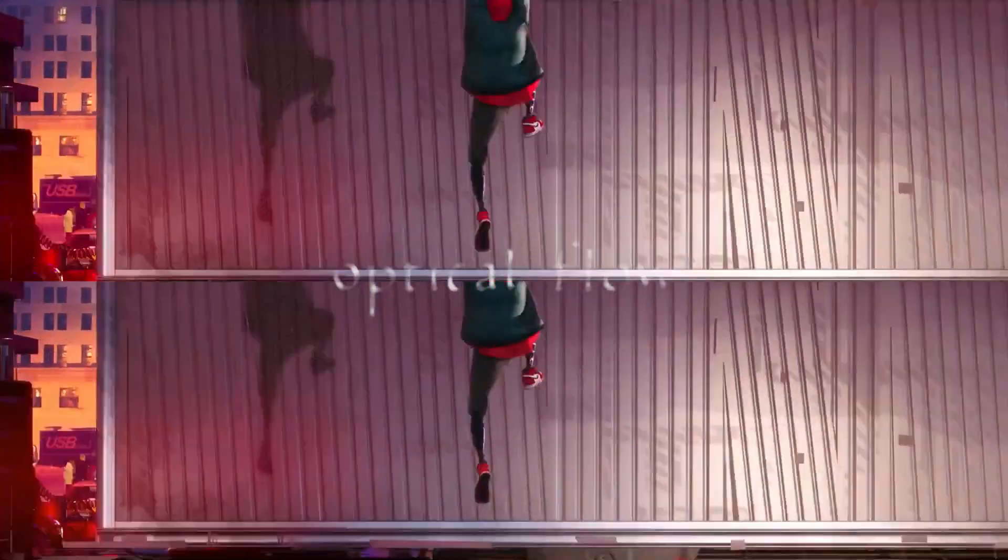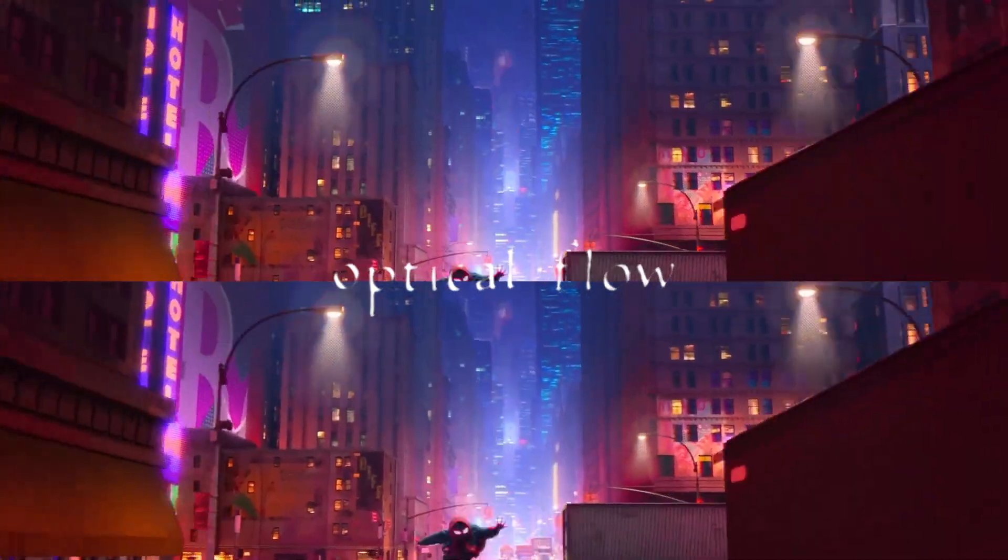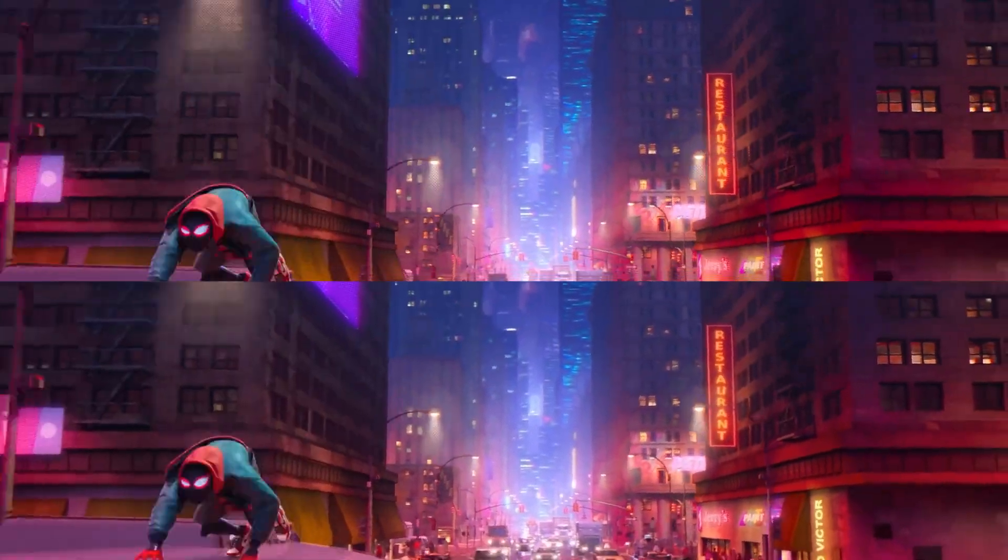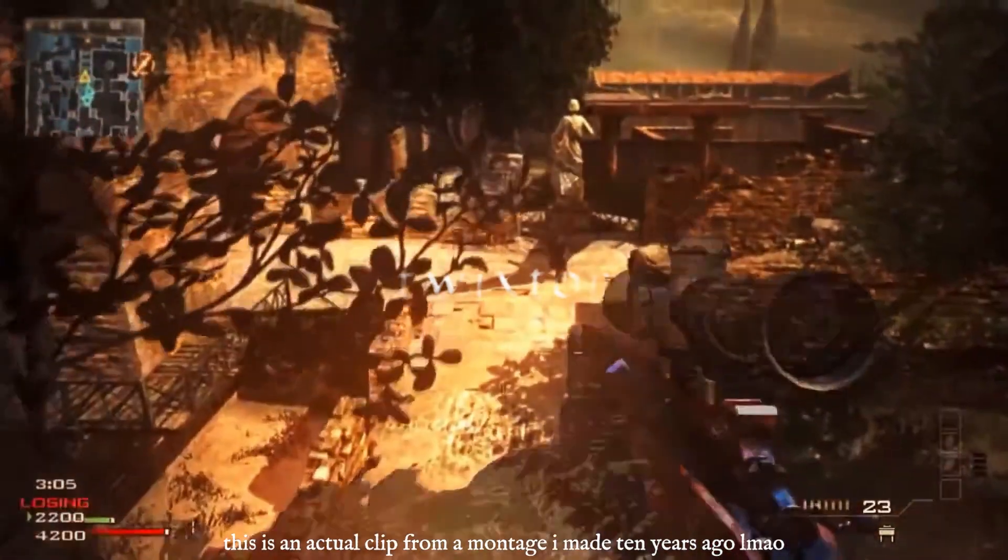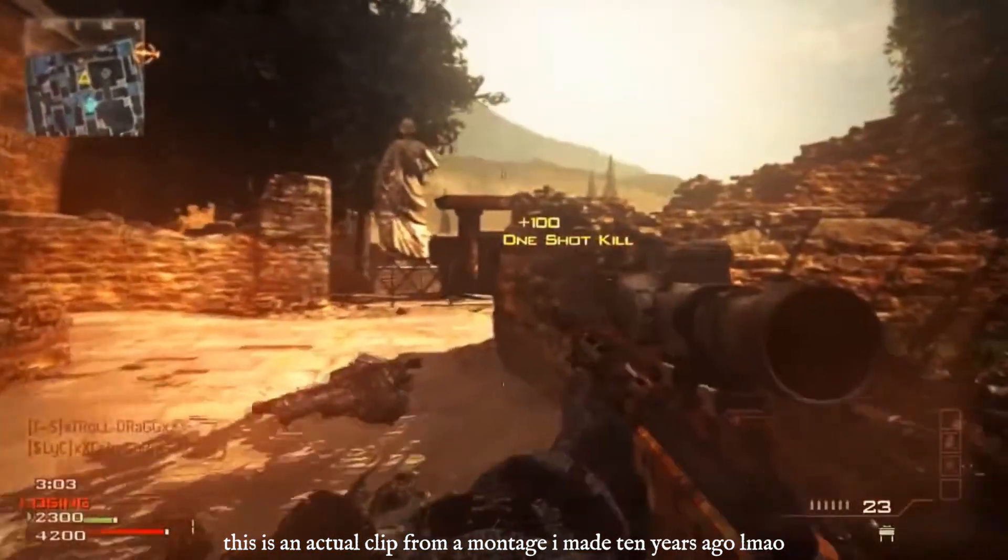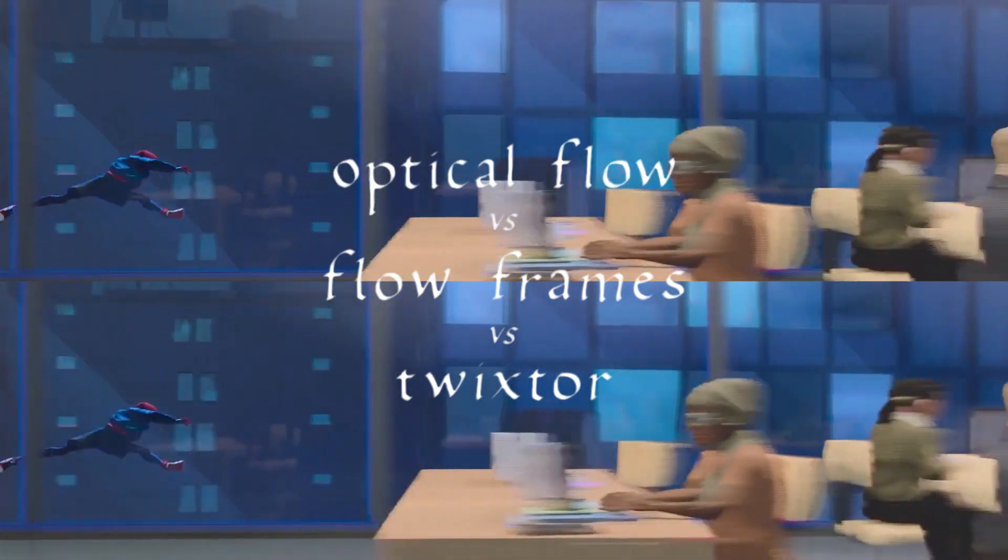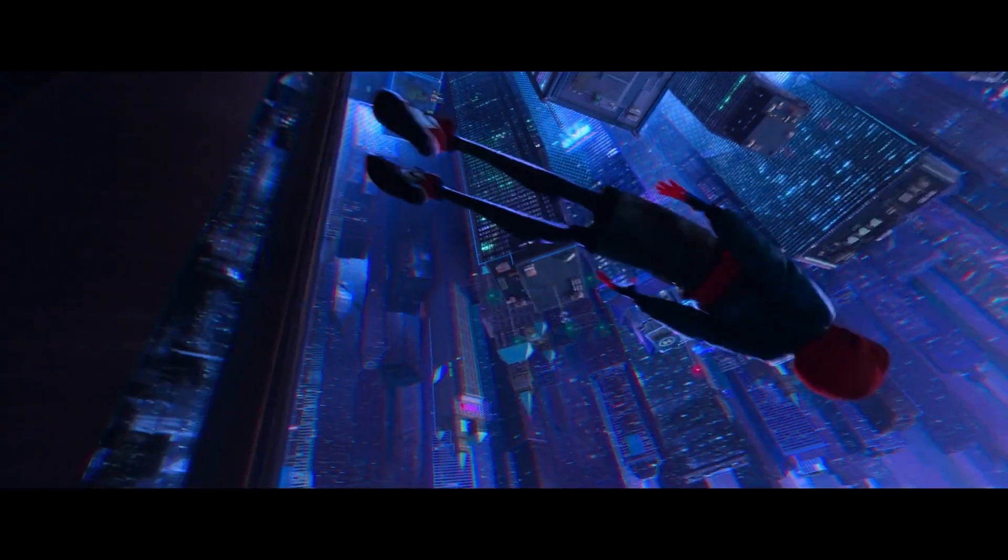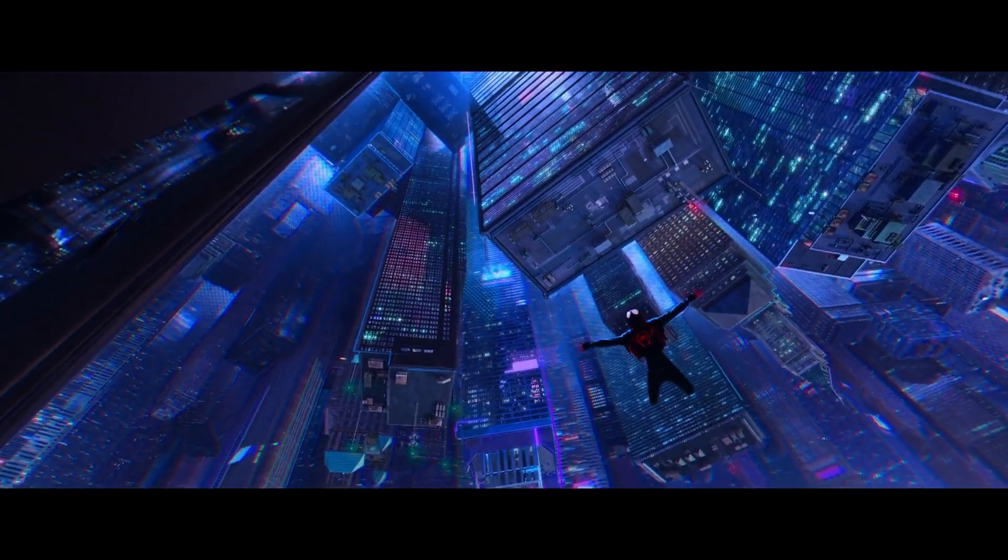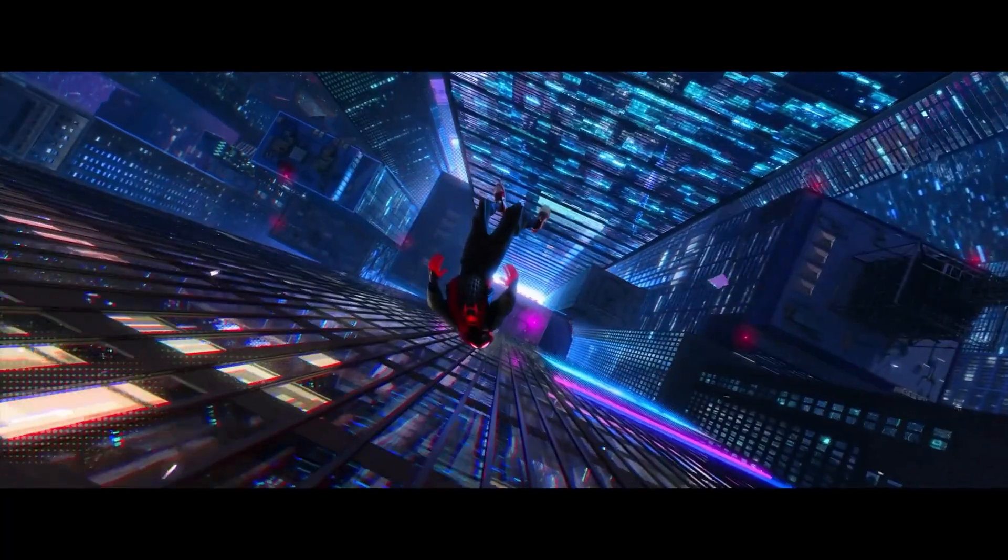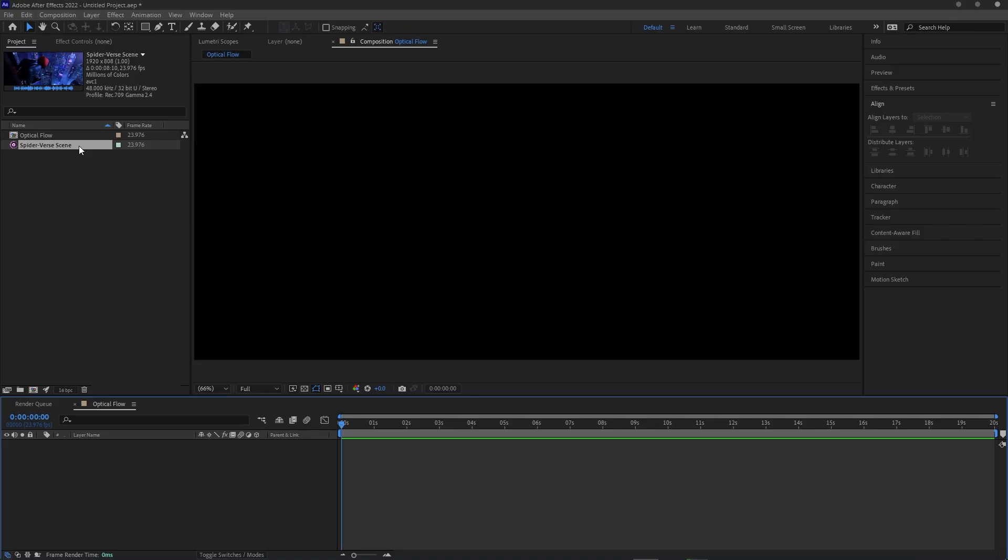After Effects has a built-in feature called Optical Flow that you might have used before, and there's also one that you've likely heard, especially if you're hitting up some sick Call of Duty montages back in the day, and that one's called Twixter, which is a paid plugin. So real quick, I'll set up a comparison between Optical Flow, Twixter, and Flow Frames, where I take this clip from Into the Spider-Verse and slow it down to 50% speed. In each case, these tools are going to be interpolating the frames to make the slow motion look smoother.